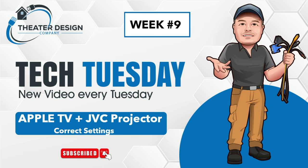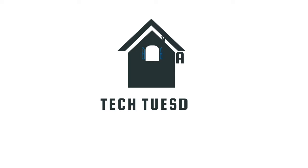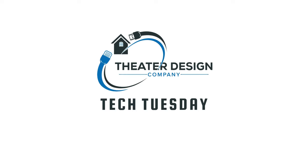Hey, Tyler here with Theater Design Company. This is week number nine of Tech Tuesday, and we're going to go over Apple TV with JVC projector settings. The Apple TV settings will work with other projectors such as BenQ and Sony's. Obviously, the JVC projector settings are specific to the JVC, and we're going to dive right into it.